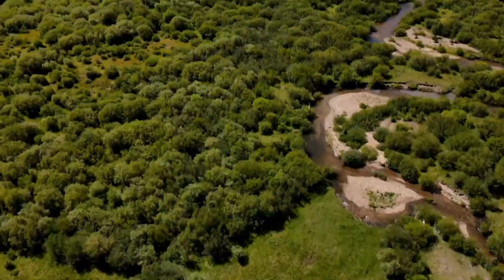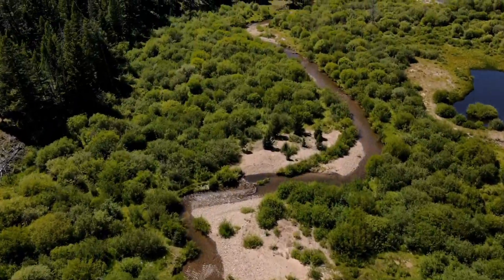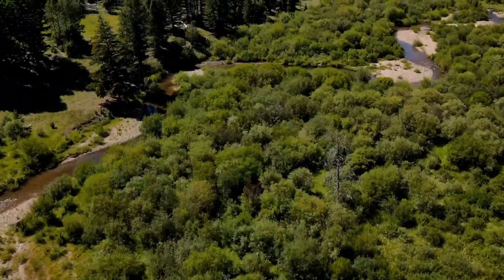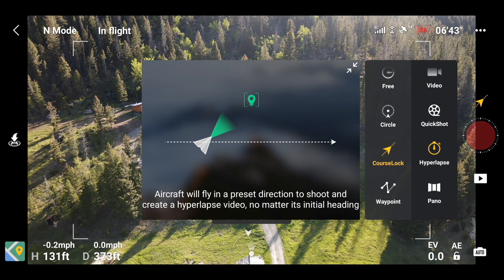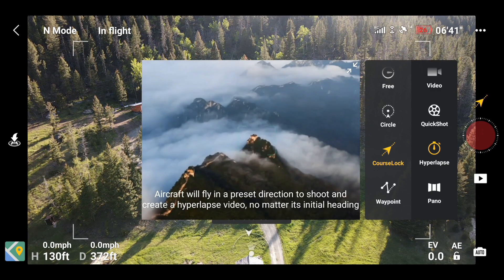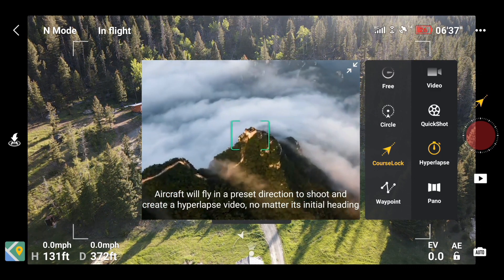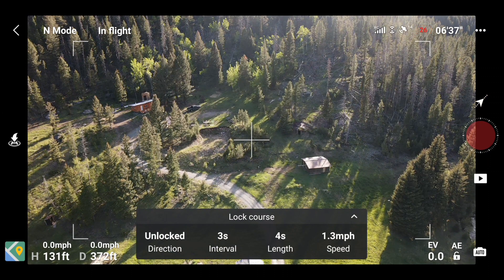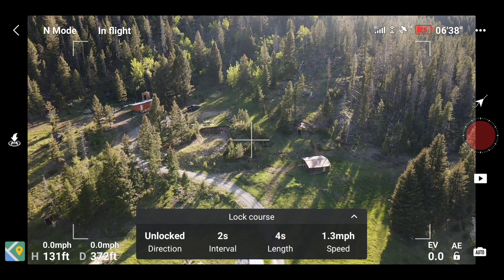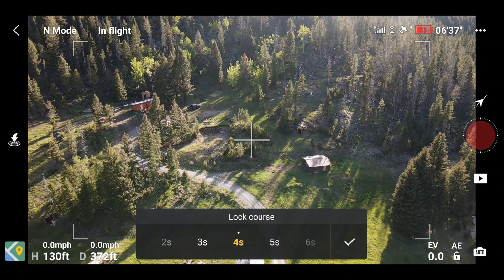Out of all the modes, free mode is the easiest — the trick is just slowing down your speed and slowing down your movements. The settings can be changed whenever you change hyperlapse modes, and each time it will bring up a list of options for the length of the video, the intervals, the speed of the drone, and the direction.